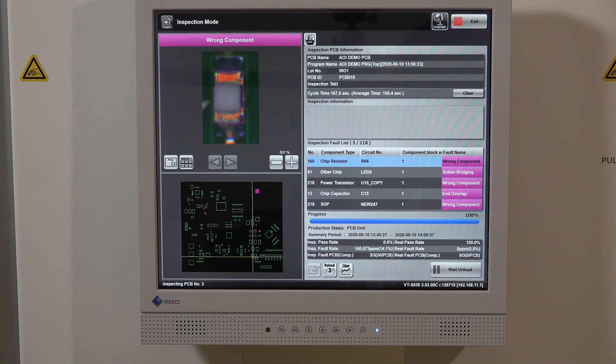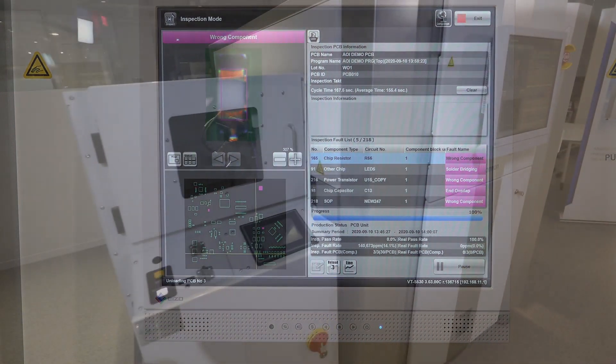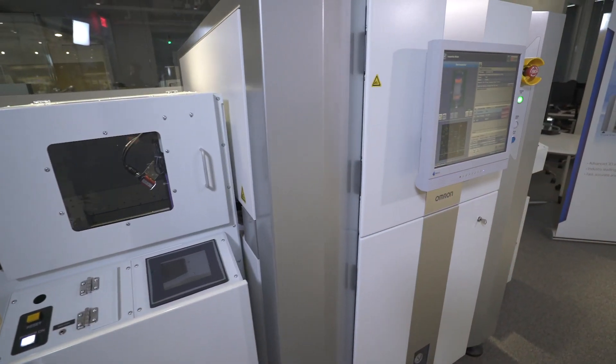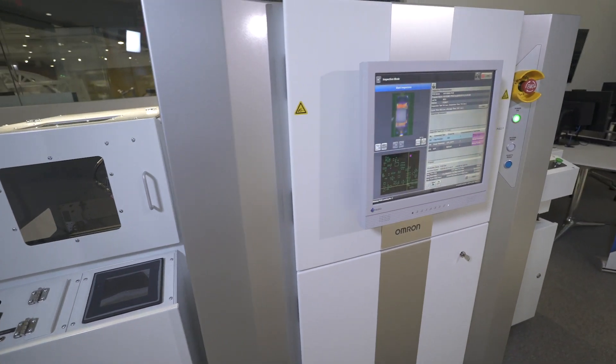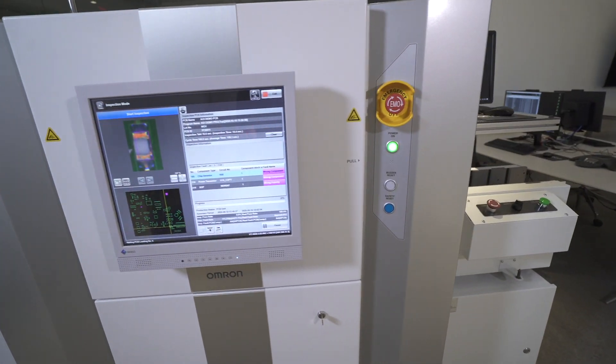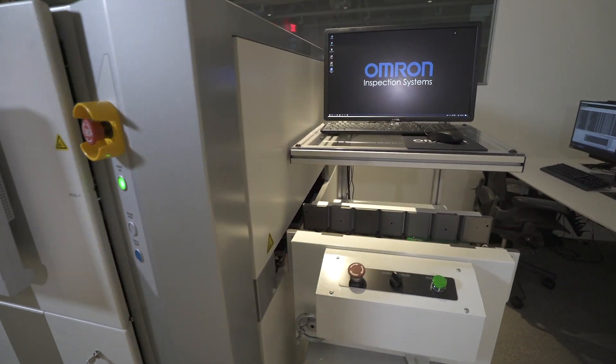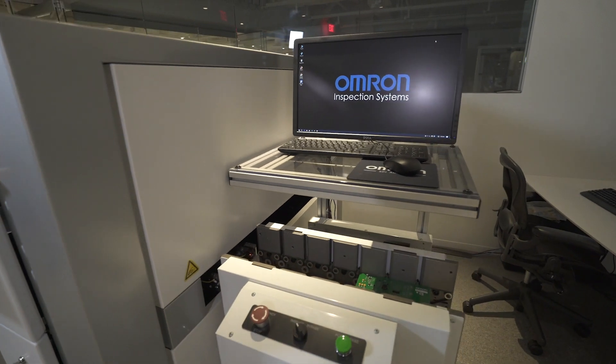OMRON even uses our own AOI systems in our manufacturing facilities. This unique position means that we're personally invested in the quality and capability of our own inspection solutions.